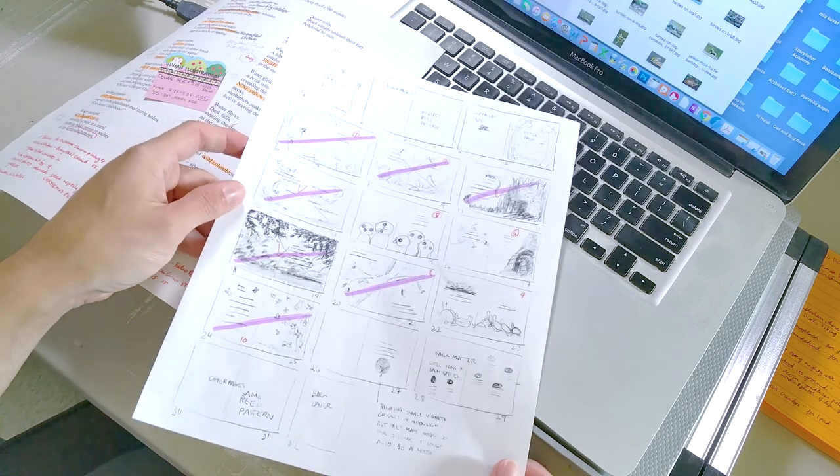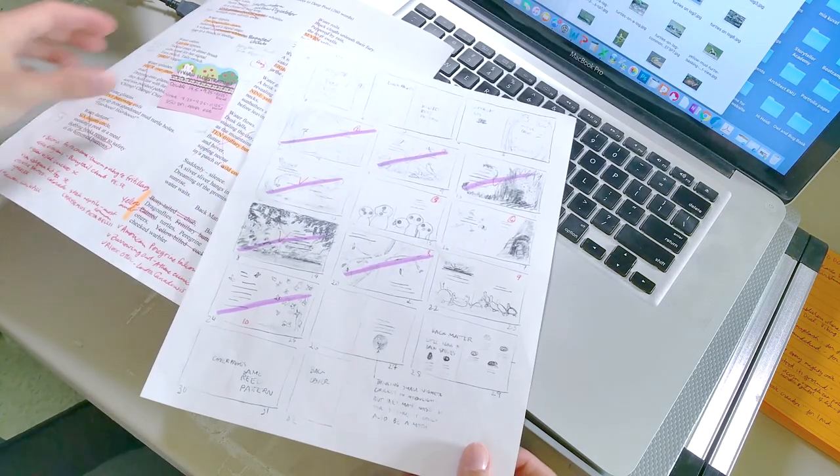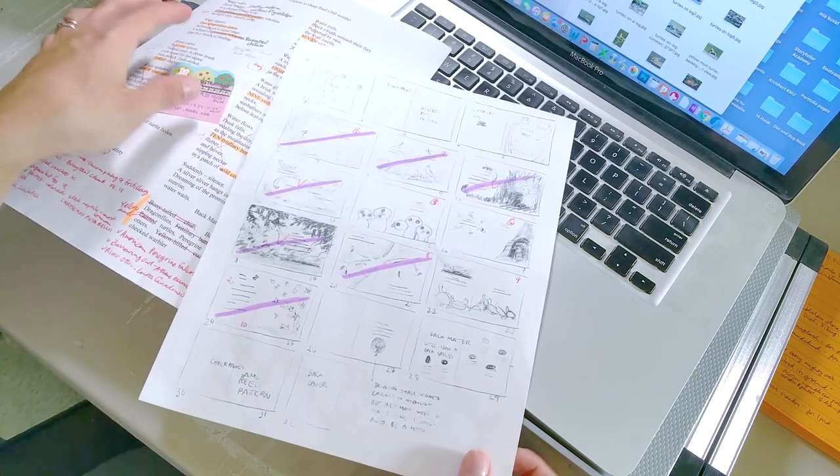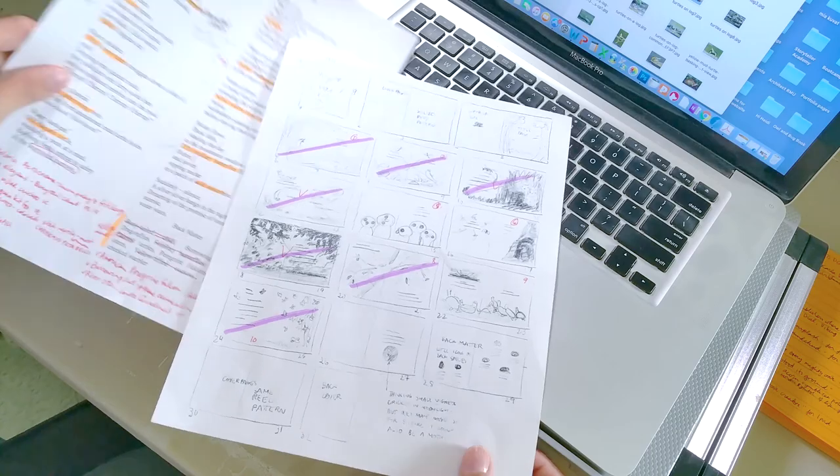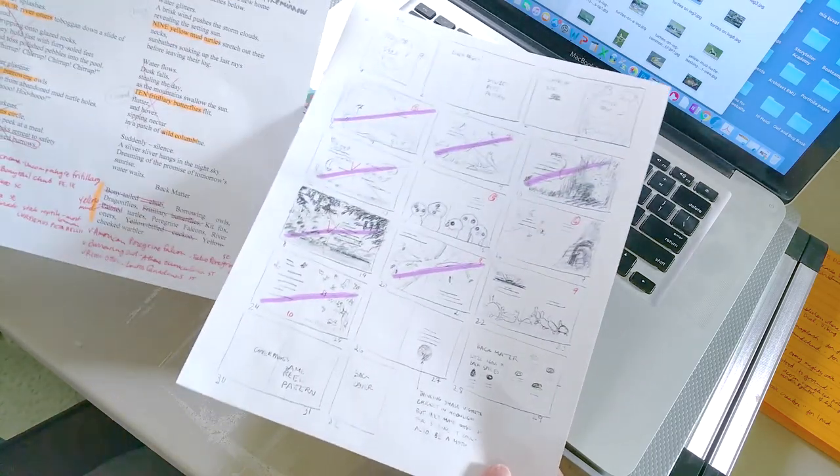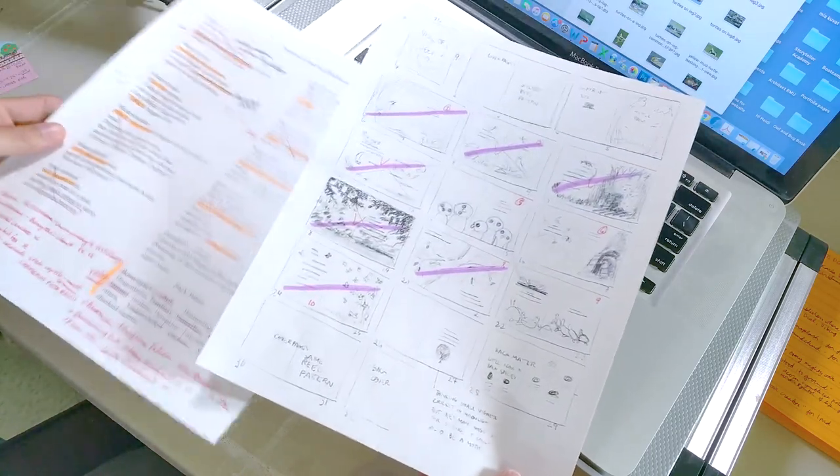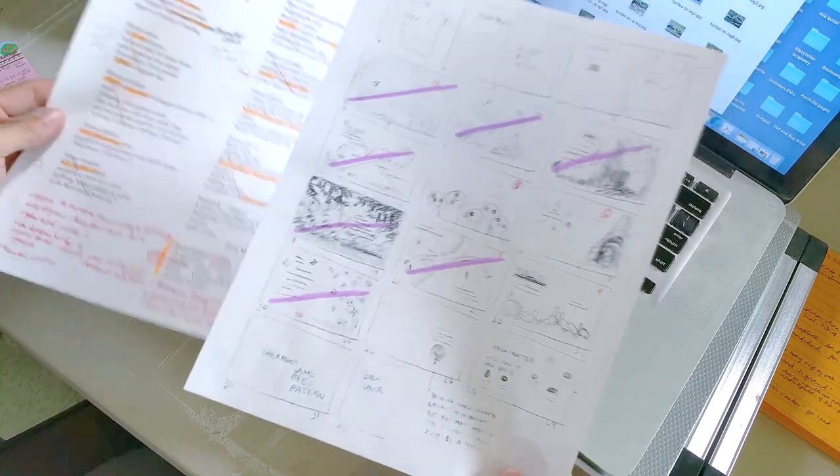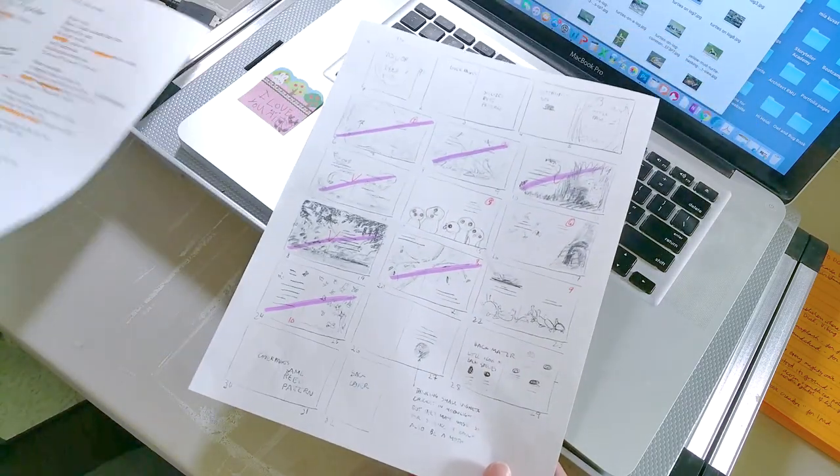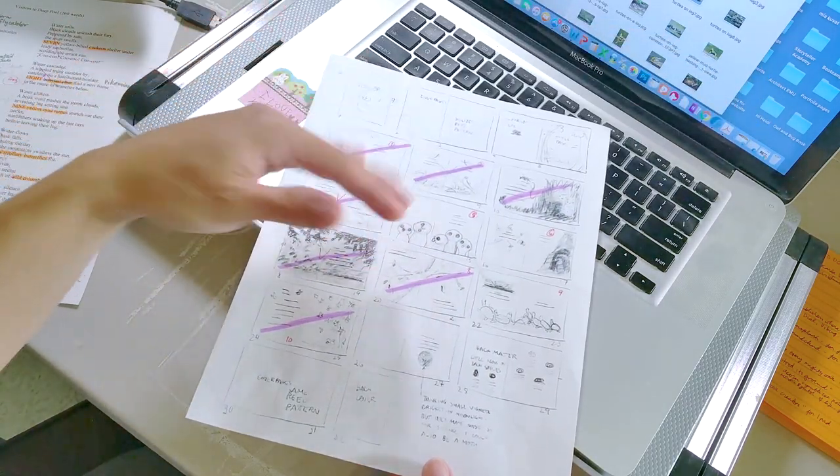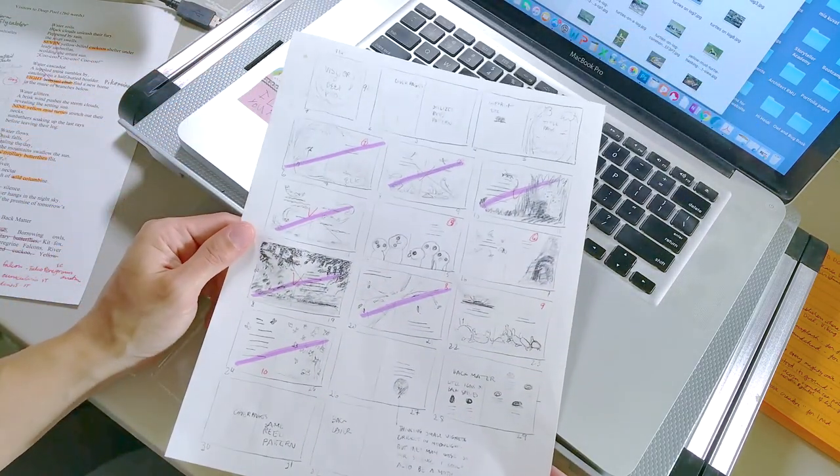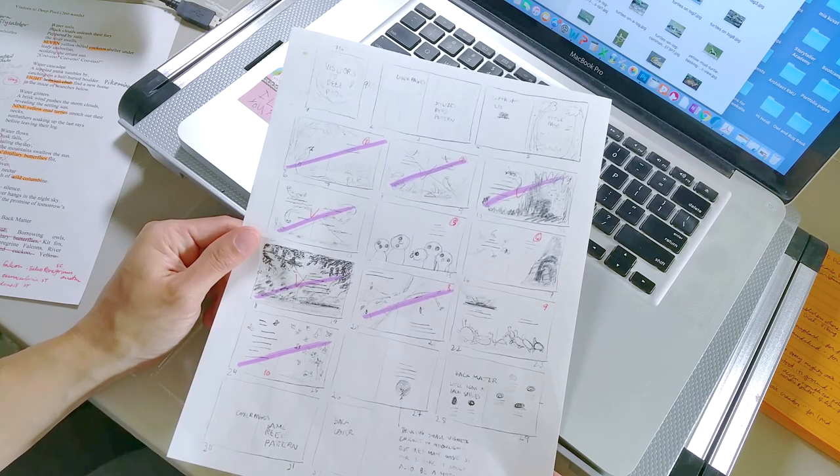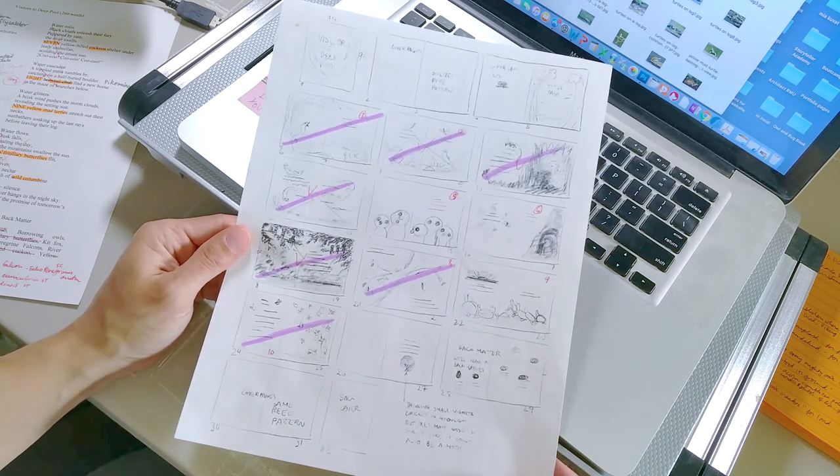All right, so here's kind of what I had when we pitched the book, what I pitched with. And then this is kind of after I've worked with a lot of stuff, all my notes and things. So what I did was I made some sketches of all the different spreads that I think worked.